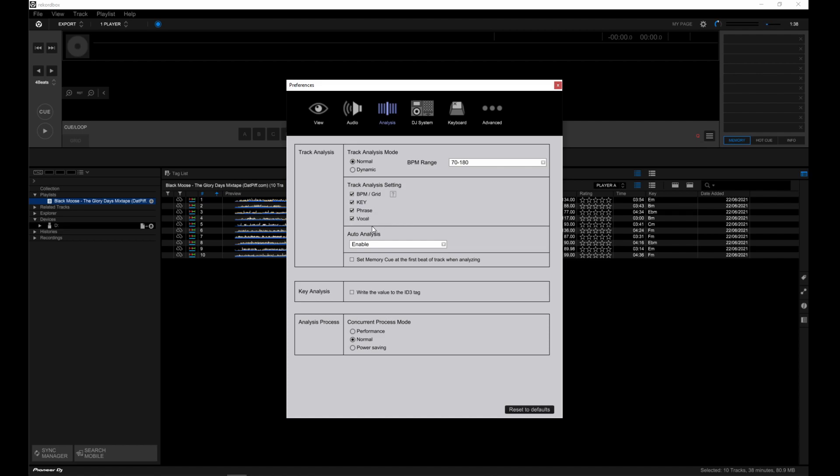When I initially drag the tracks into Rekordbox, it automatically analyzed the tracks. You can disable this under auto analysis. You can also set the memory queue at the first speed of track when analyzing. Some people may not want this, which is why it's unchecked.